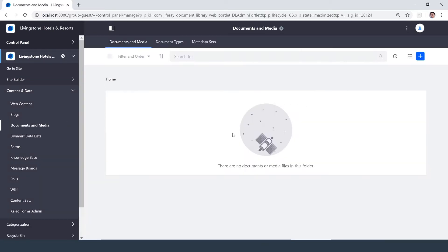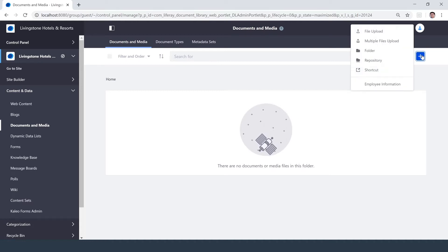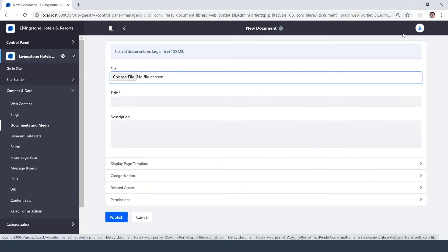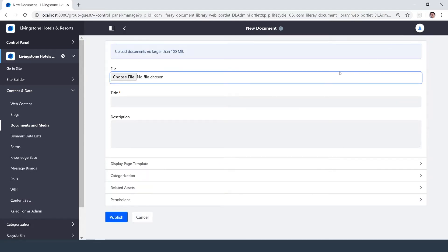Under the Documents and Media tab, we don't have anything set up yet. But true to Liferay form, we can always count on that blue plus button, and we have some different options for bringing in files into Liferay. I'm just going to do a single file upload for now, and I'm brought to this new document page.